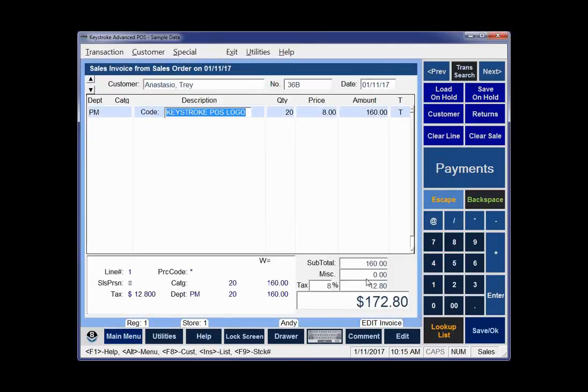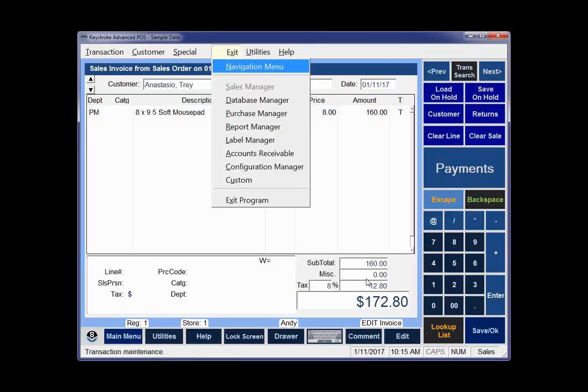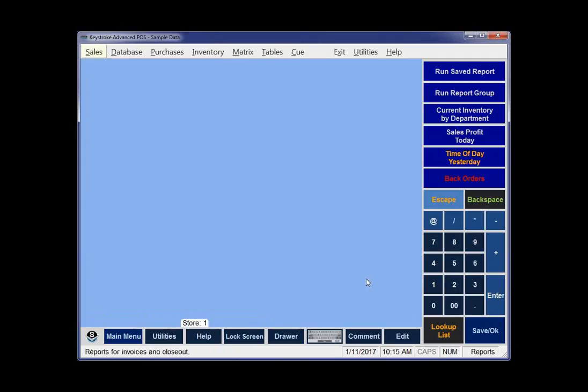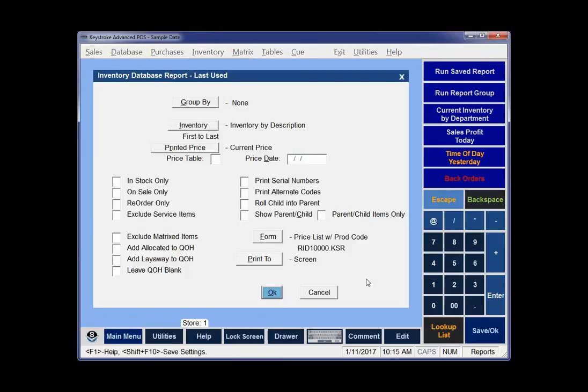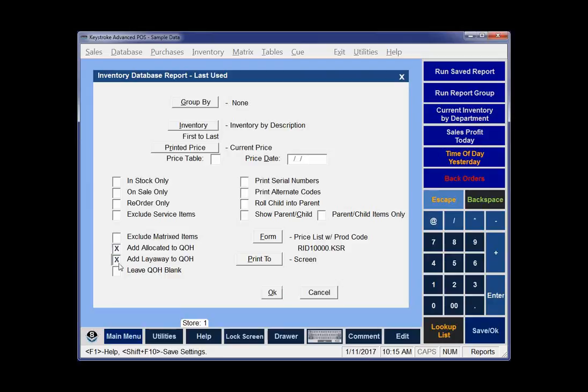Another important thing about how invoices, orders, layaways, and on holds work is how you deal with them in reporting. I'm going to go into the report manager. If I run an inventory database report, there are a couple of important checkboxes here: add allocated to on hand and add layaway to on hand. If you have a customer that uses sales orders or layaway, you probably want those turned on all the time. The only reason you wouldn't turn them on is if you have a layaway shelf that you actually move stuff to.